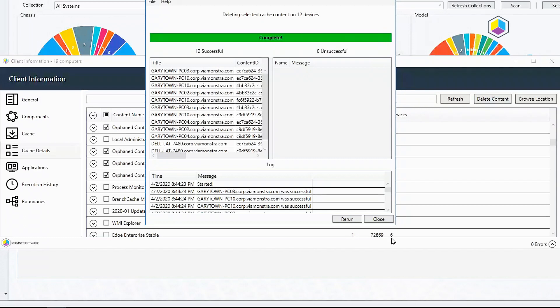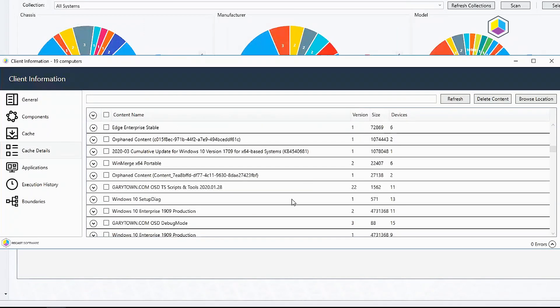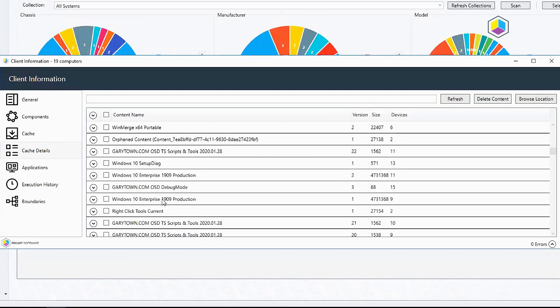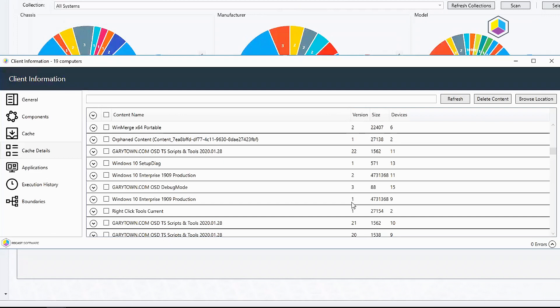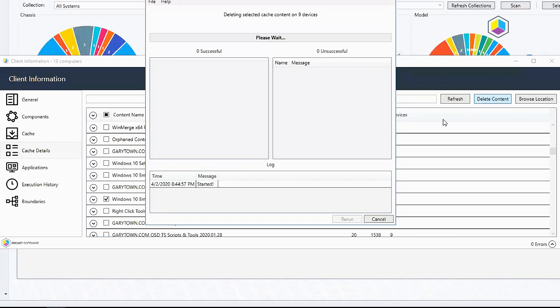One other thing that I found quite handy was right here I've got my 1909 production package and I've got version 2 out on 11 devices which is my latest package. Version 1 is on 9 but version 1 is no longer needed because it has been superseded by version 2 and that's not something that the config manager client does well. It doesn't clean out the old version so we're just going to go ahead and clean that out manually here using this tool.